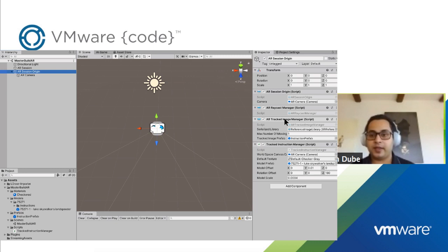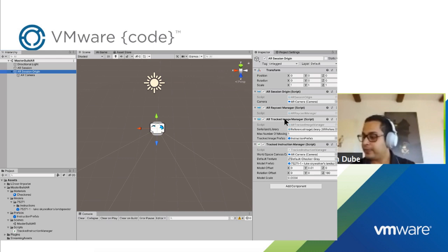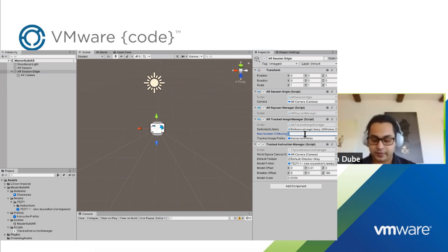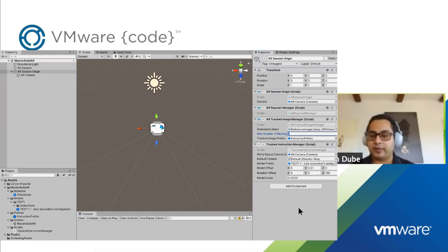The AR Tracked Image Manager is basically saying: give me a collection of images you want me to be interested in, and when I find any one of these images I'm going to fire an event. If you consume that event, you'll know what image has been seen. There's a parameter for the maximum number of images moving around in the scene — I set that to one, only one image at a time. There's also a prefab parameter: what do you want me to show when I see that particular image? A prefab is a baked game object with all properties and settings already set in it.